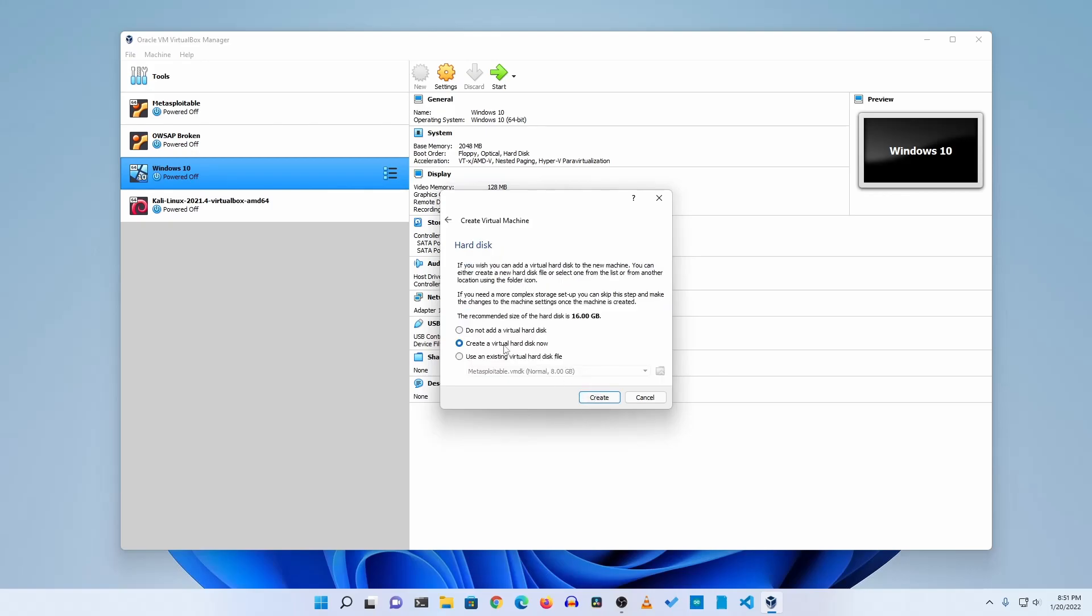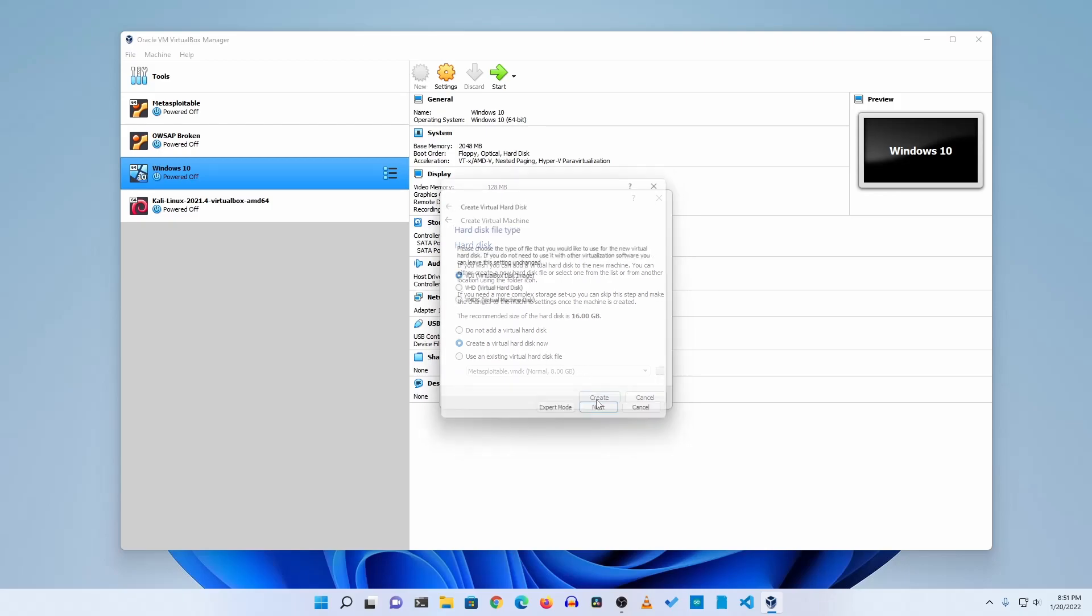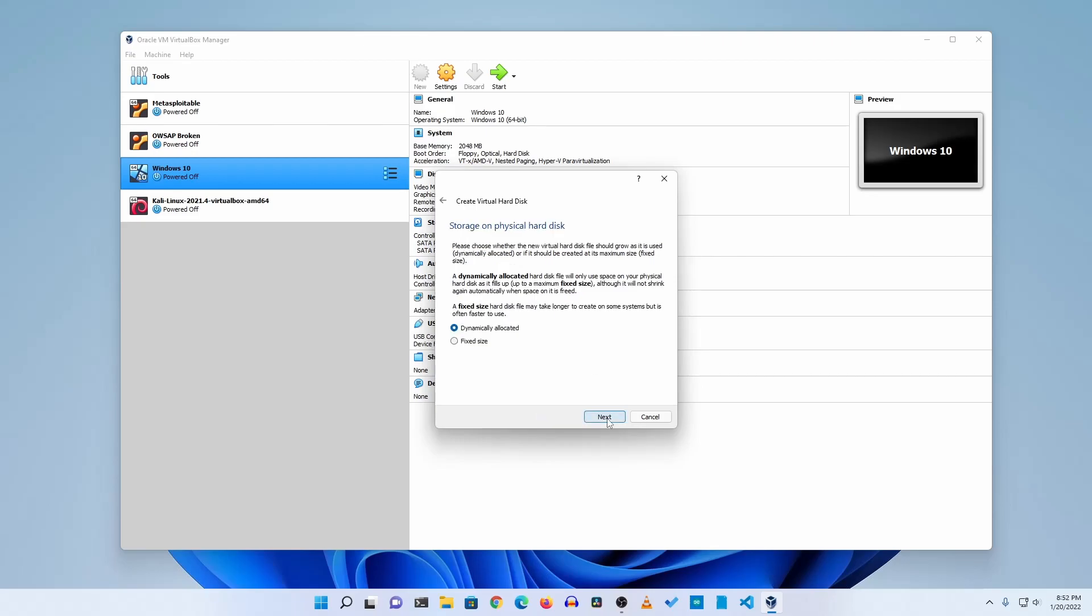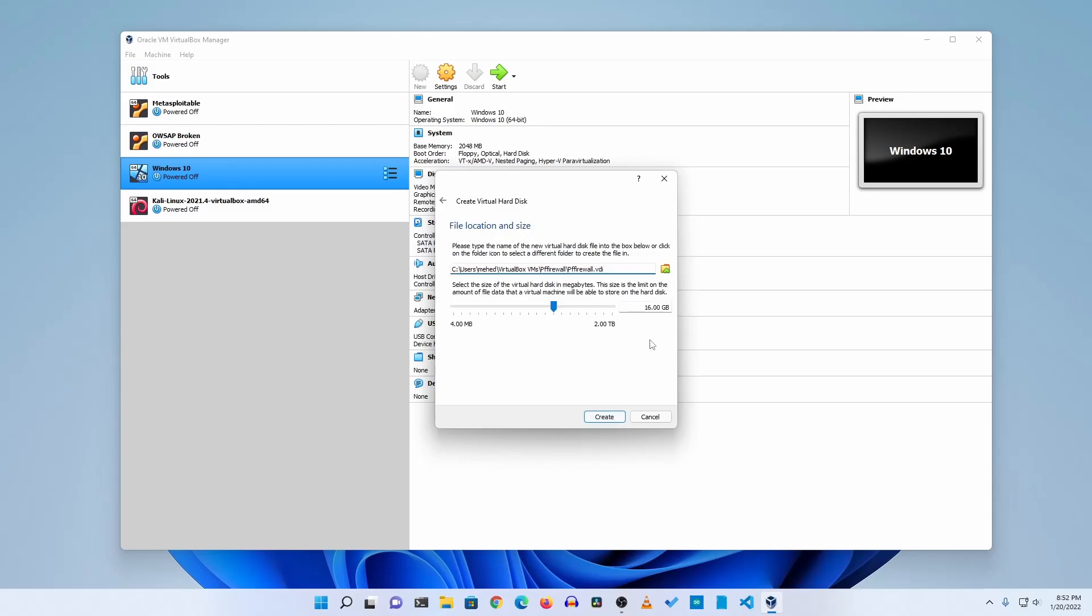Then make sure to create a virtual hard disk now and click on create, and select this virtual disk image, then click on next. Here you can keep it dynamically allocated or fixed size, it depends on you. Then click on next. Now here you need to give a disk size then click on create.